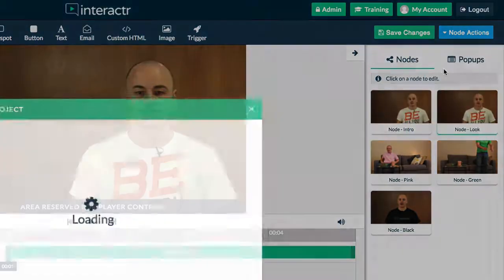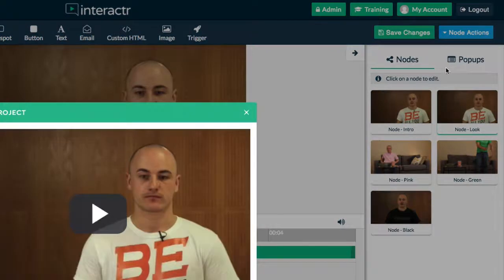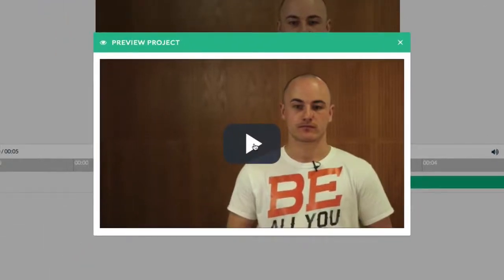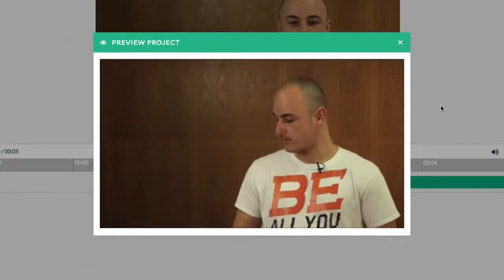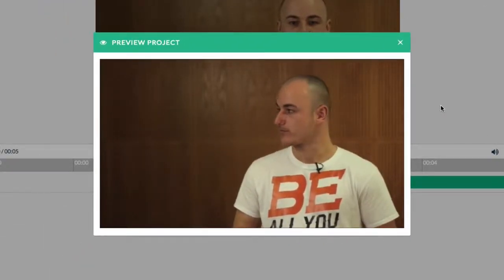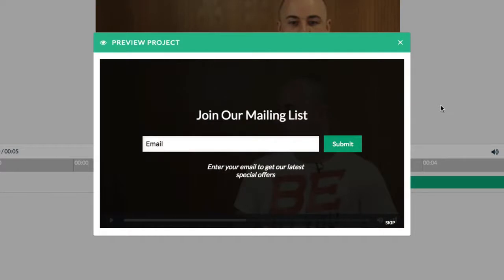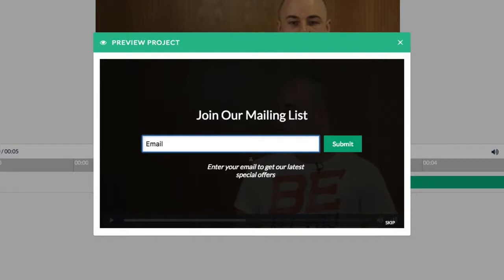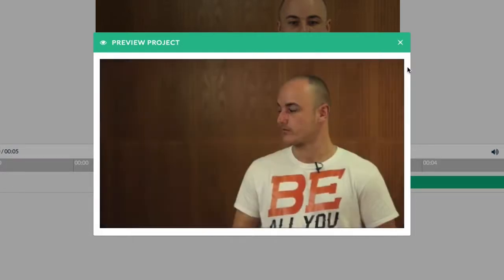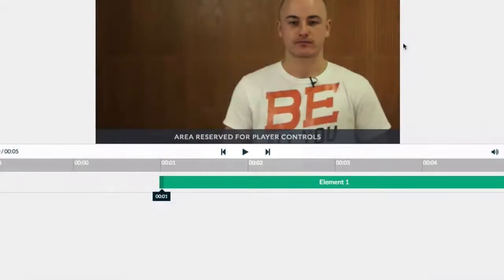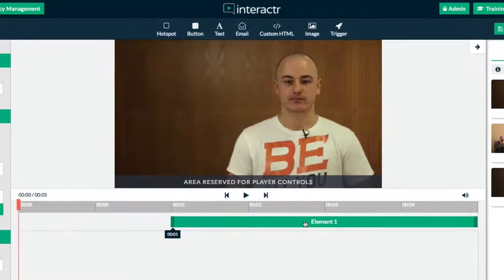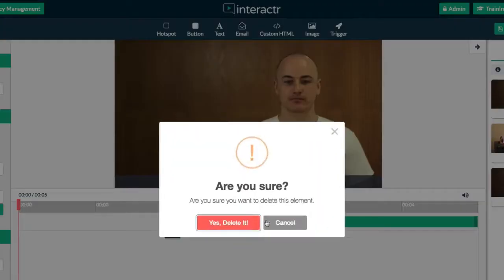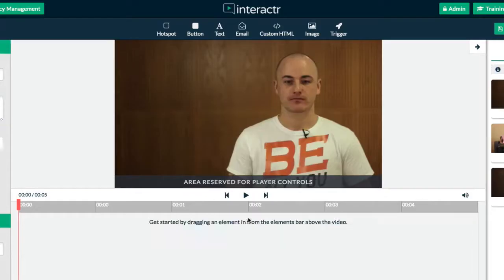So now I'm just going to hit play. So this is what the email pop-up looks like. People can enter an email address and they can choose in the settings if they want to enable users to skip this, or if they don't want to skip it, they can only carry on if they enter their details. That's just an example of a trigger, but now let's go back to actually making this interactive video.